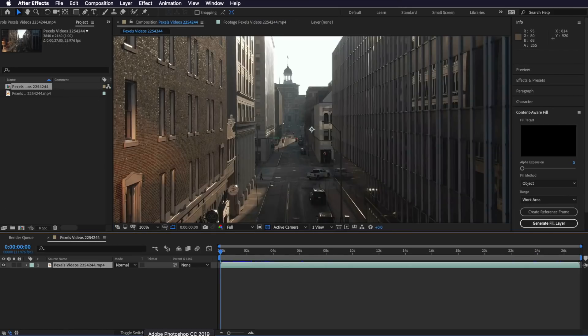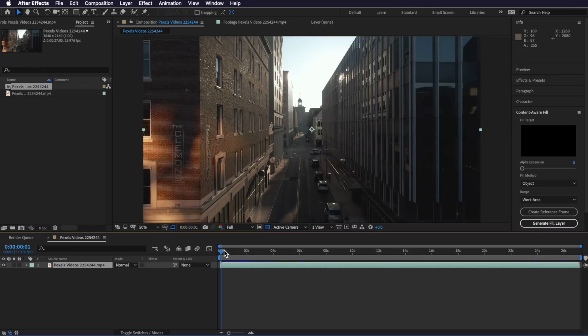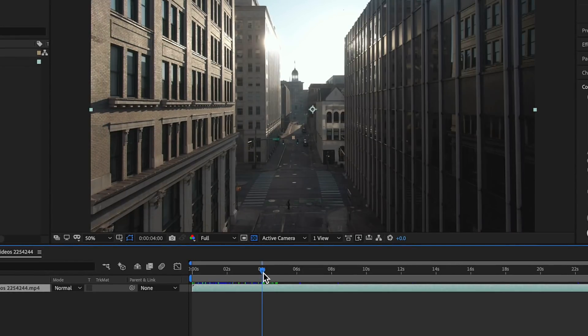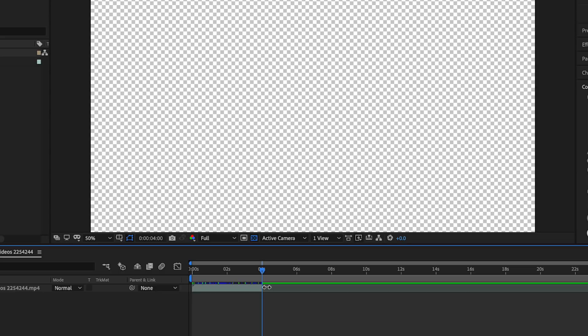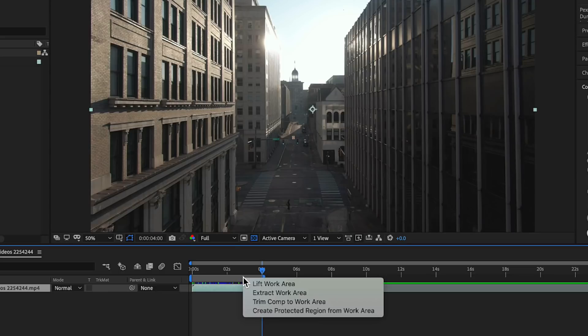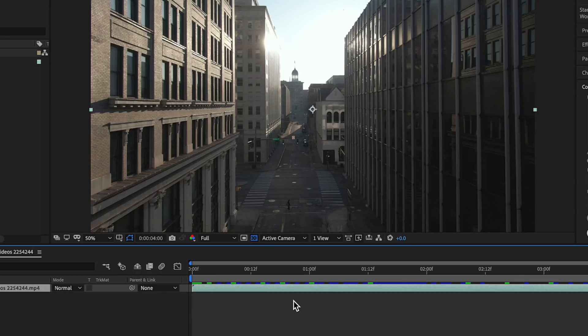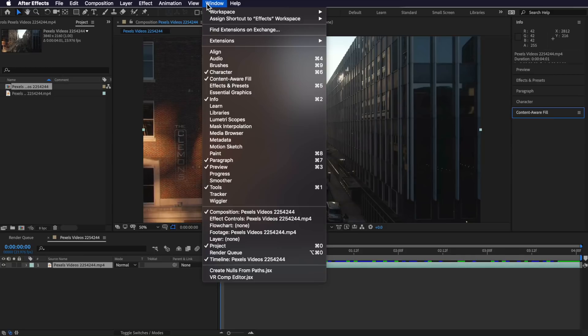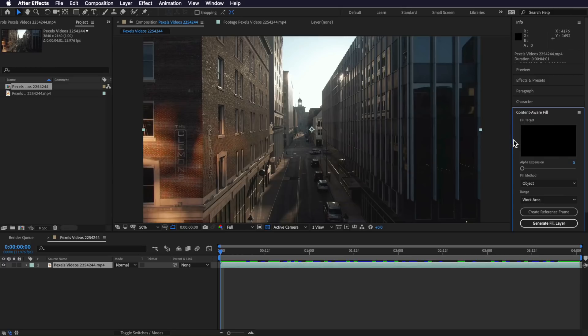Jumping over to After Effects, the first thing I want to do is just right click and create a new composition from selection. I just want to take the first couple of seconds of my clip, so I'm going to split that layer, delete that, hit N on my keyboard to bring that over, and just trim my comp to that selection. Now content aware fill is a free new plugin that comes already installed in After Effects. All we have to do to access it is come up to Window, make sure content aware fill is selected, and it's going to pop up in the side panel.